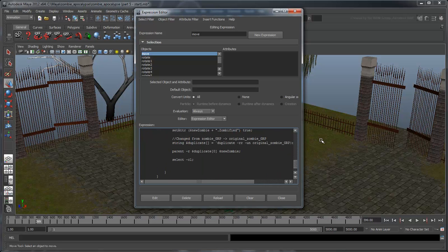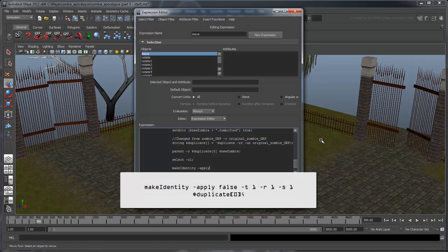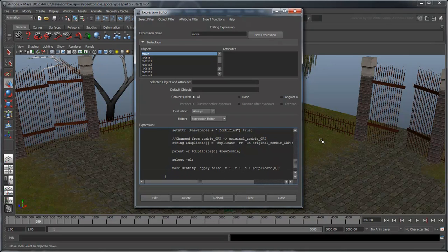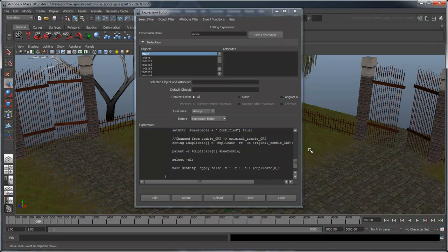While we're cleaning up our code, we'll also add the following line at the end of the zombie infection condition. This is the equivalent of running a freeze transforms on our duplicates.